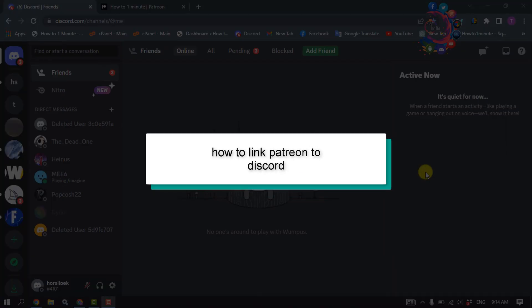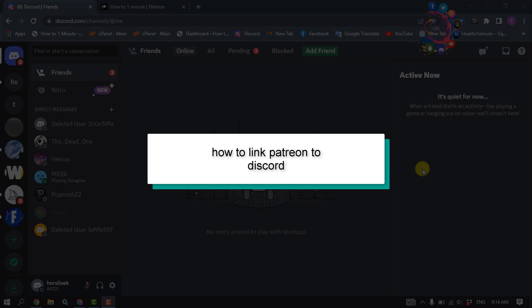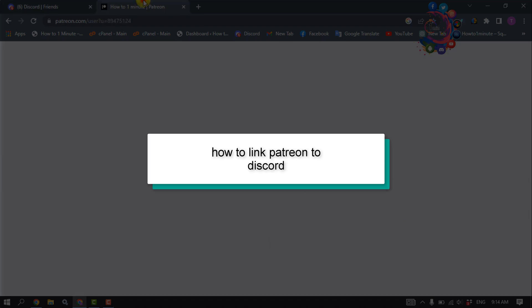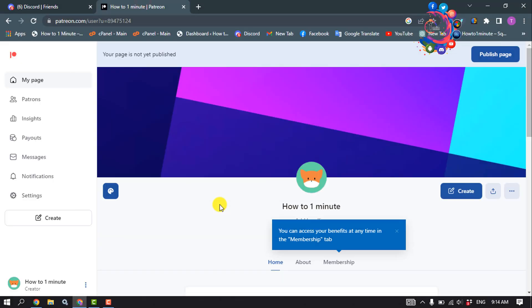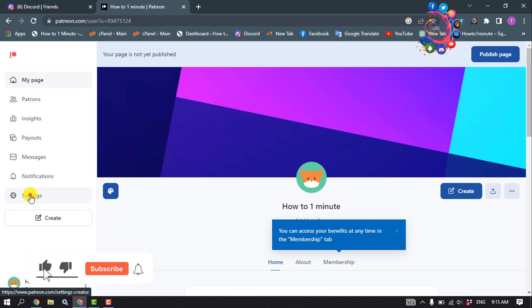This how-to one-minute video will show you how to link Patreon to Discord. First of all, open your Patreon and make sure to sign in. Here, click on Settings.